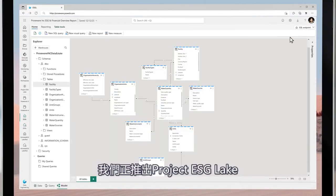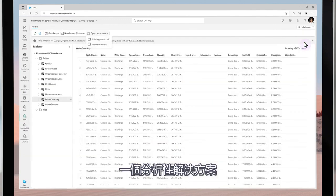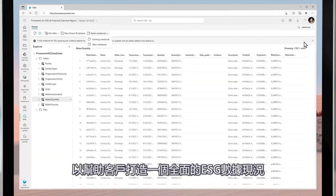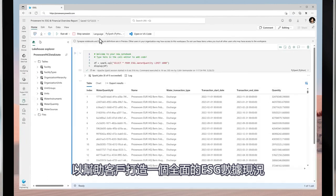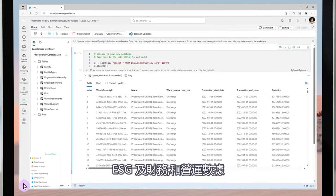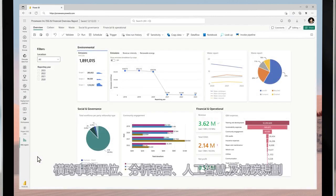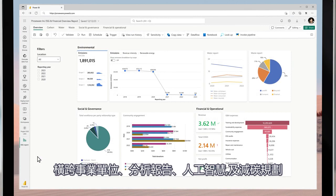We are introducing Project ESG Lake, an analytical solution that helps customers build out a comprehensive ESG data estate by unifying and enriching environmental, social, governance, financial, and operational data across business units for reporting, analytics, AI, and reduction planning.